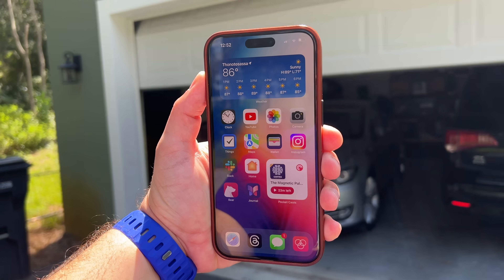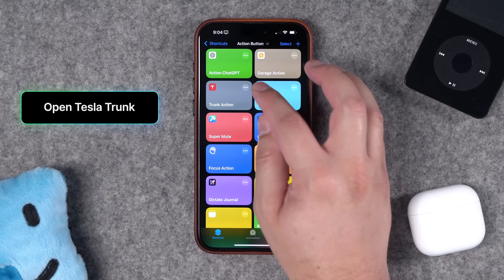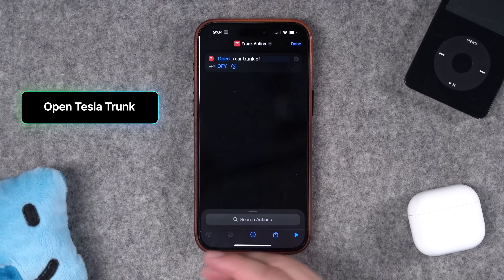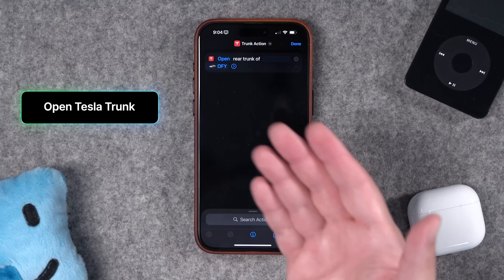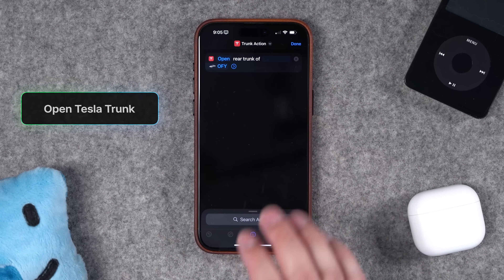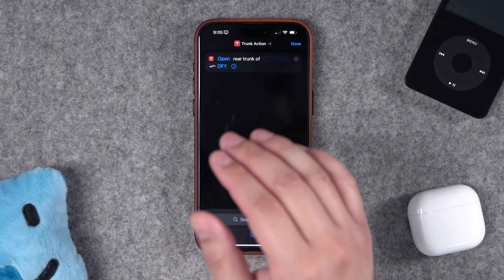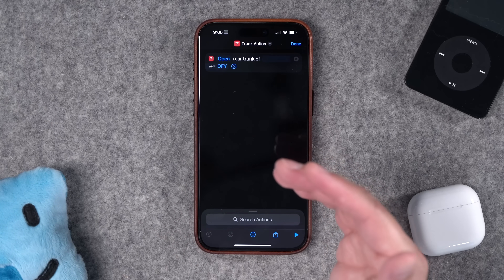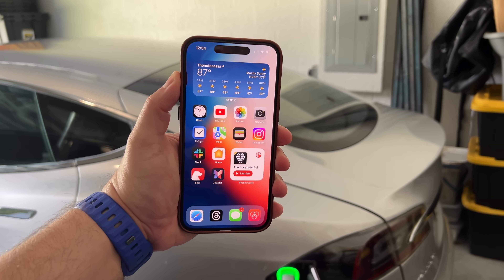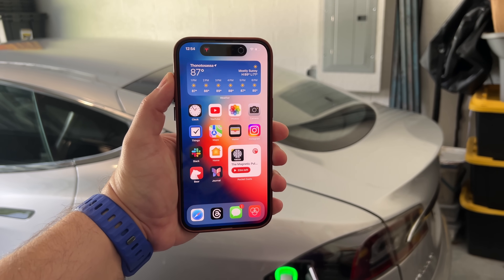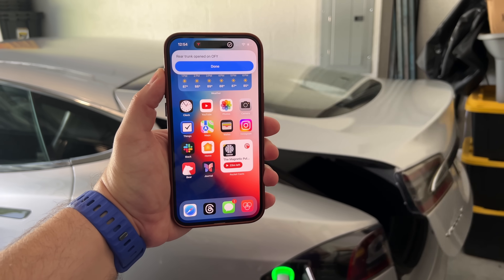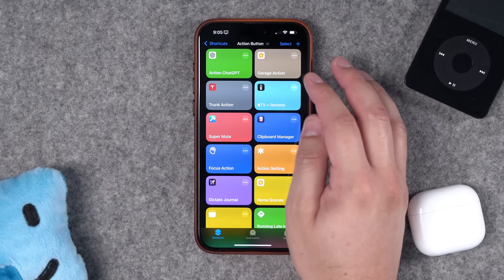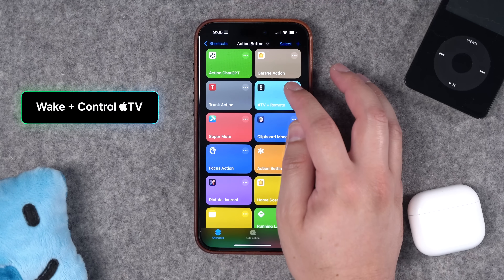Now whenever I run this action it will open or close my garage door depending on its current state. Map that to the action button and your iPhone has become a garage door opener. While we're on the subject, you can also use the action button as a trunk opener for your Tesla — there's no toggle option there so you'd need a second action to close it, but if you just want to quickly open the trunk, the action button can do that too.